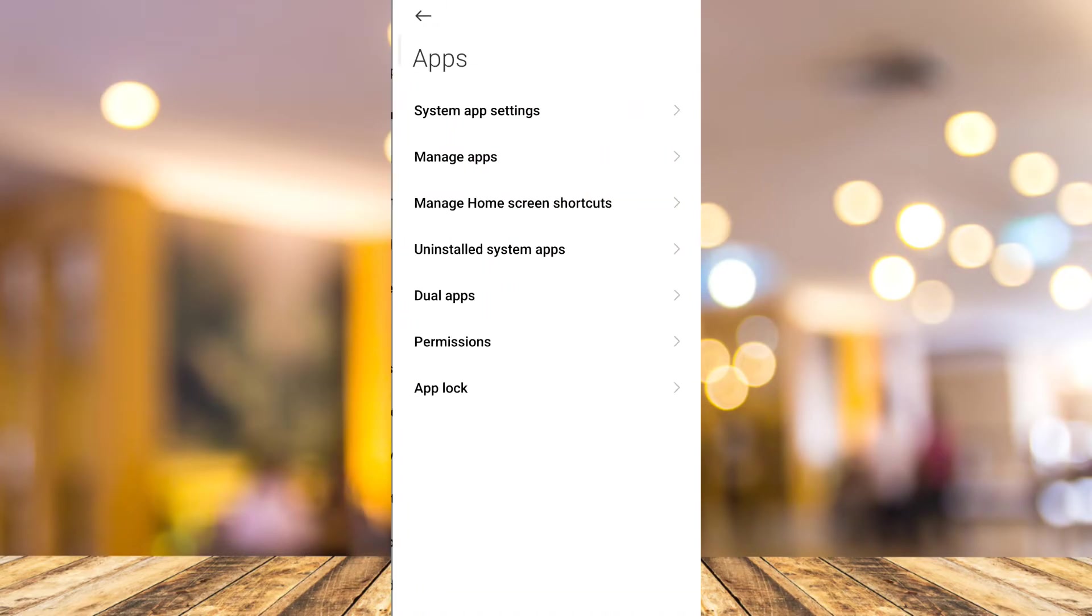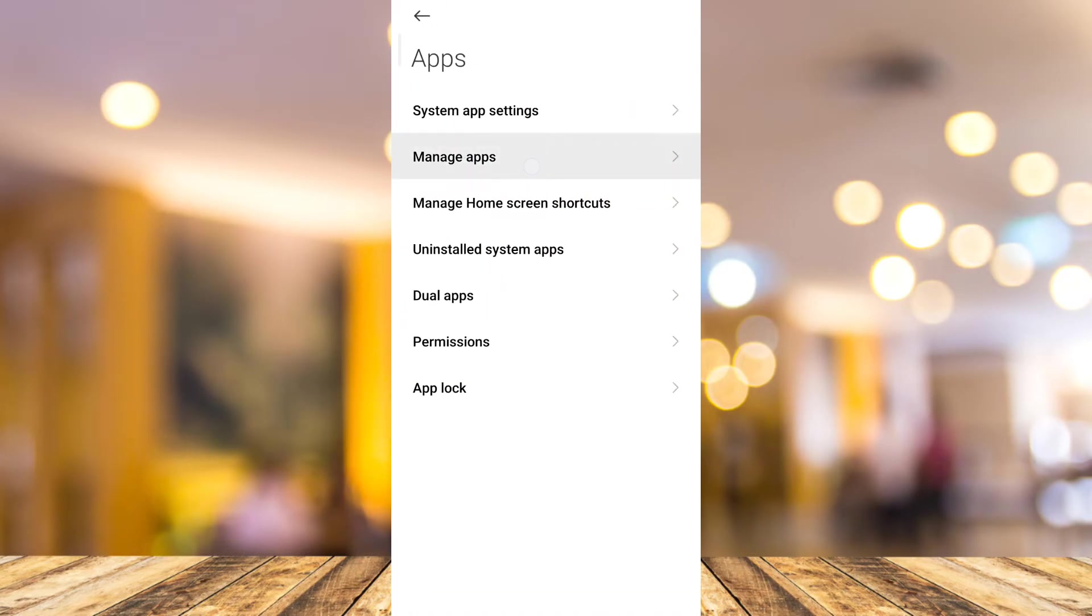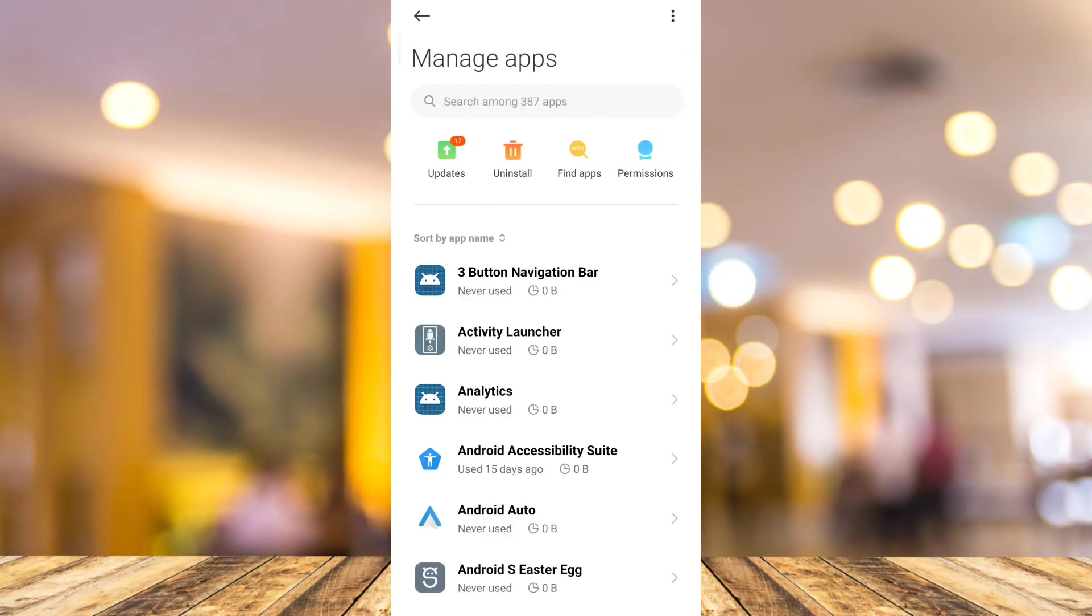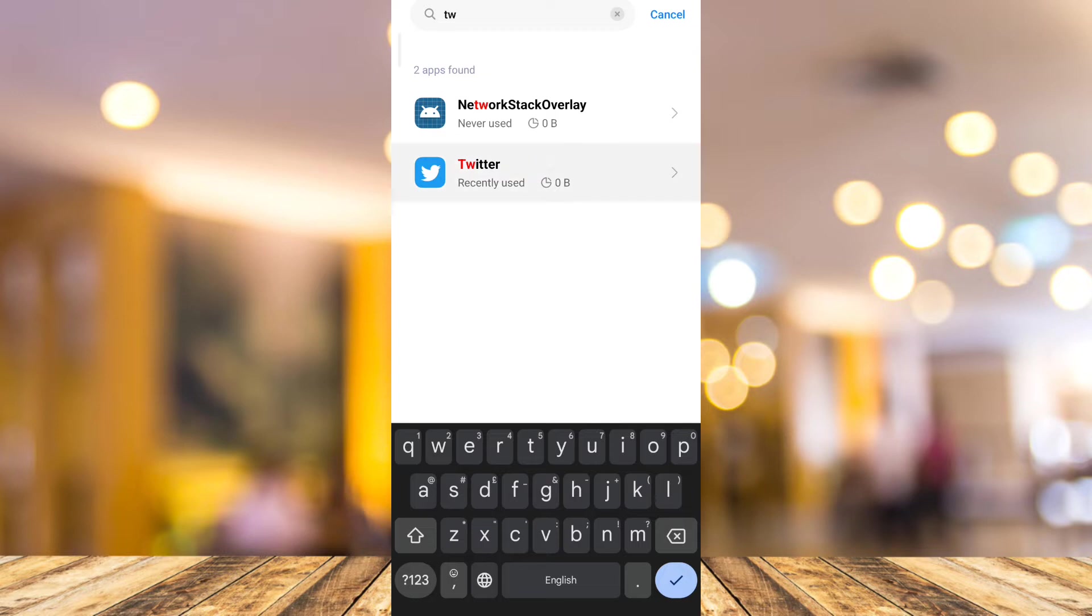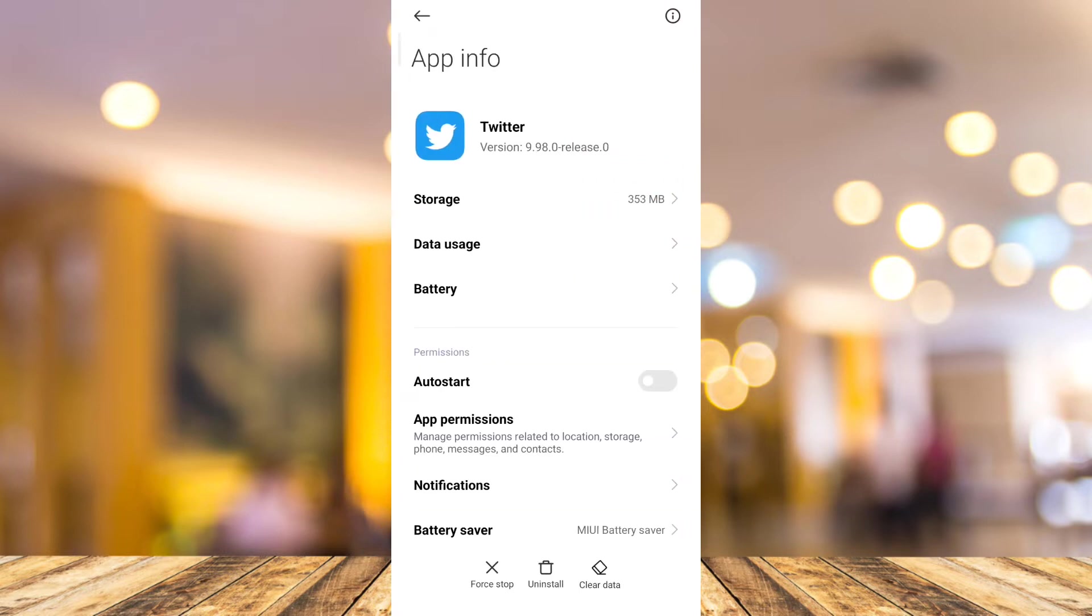Under the apps, you want to go to manage apps. Then go to the search box and type Twitter. Once you find that app, tap on it.